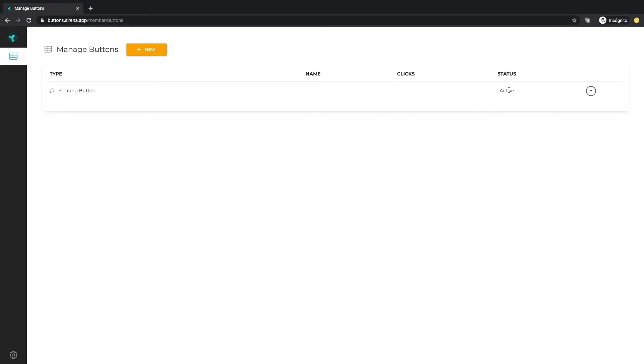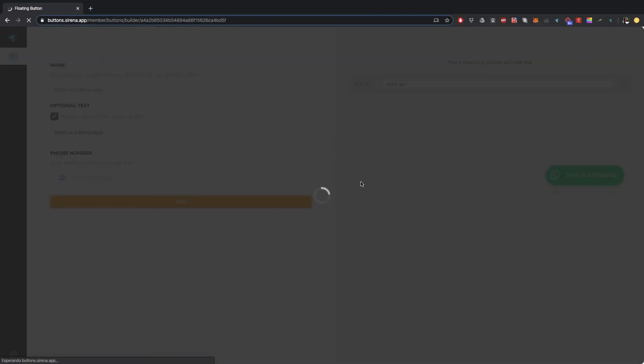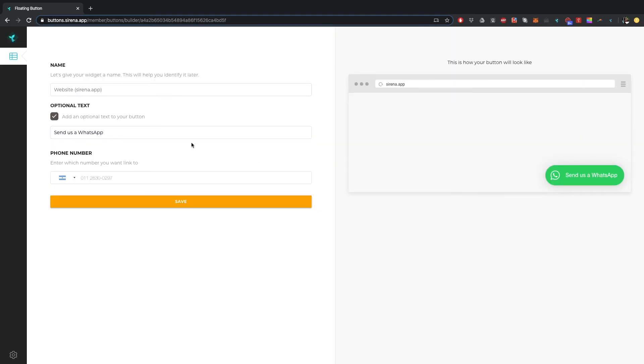Now you have an active WhatsApp button. You did it! At any time you can go back and edit the button's text and it will be immediately updated wherever you use it.